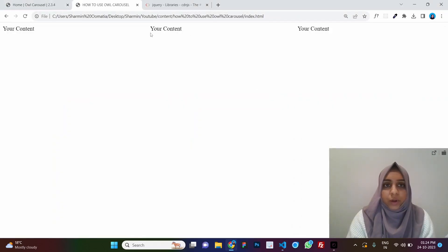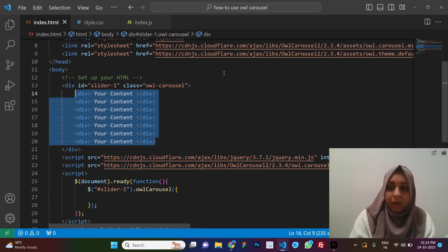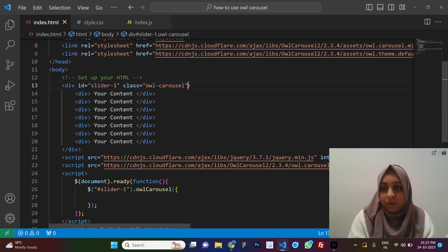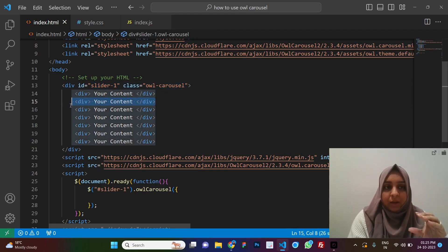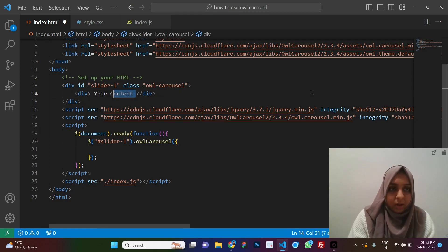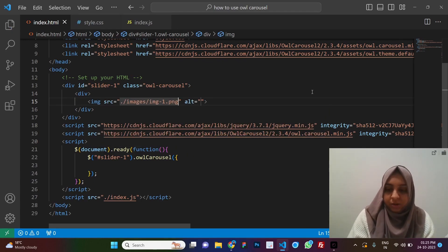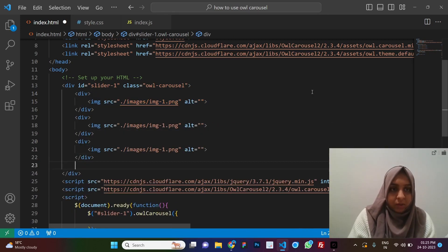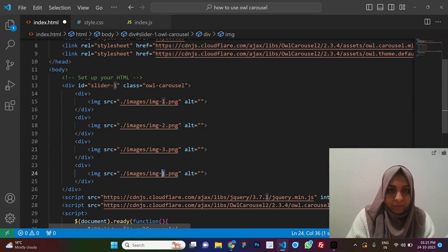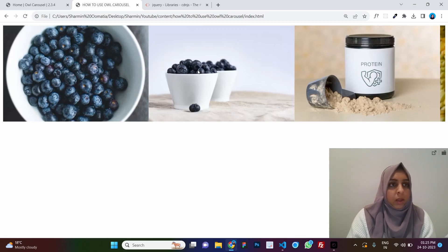Before adding functions, let's add images in place of the placeholder content so that whatever we do is clearly visible. The structure is: a main div holding the entire slider, and inner divs representing each slide item. I already have three or four images, so we'll use those — image one, two, three, and four. Save and refresh — our slider is ready.